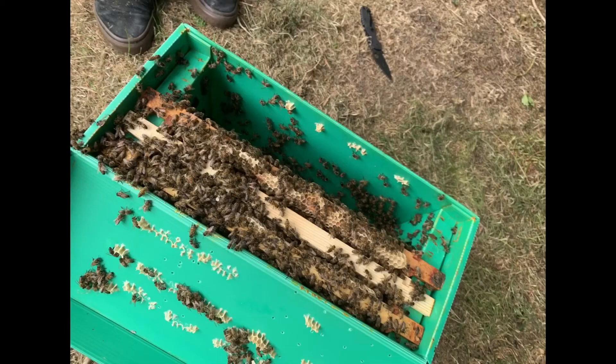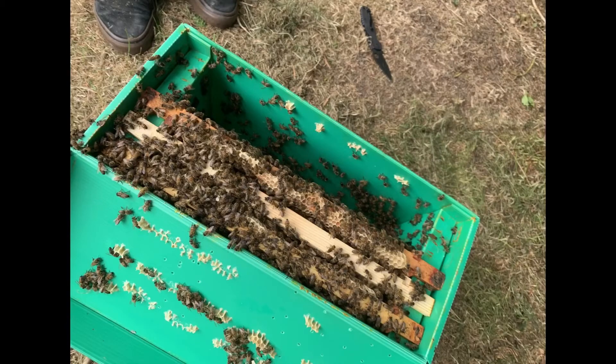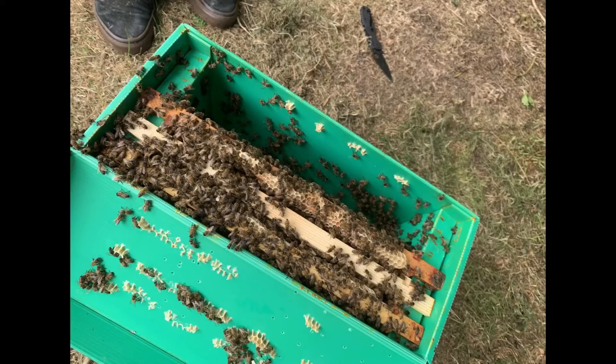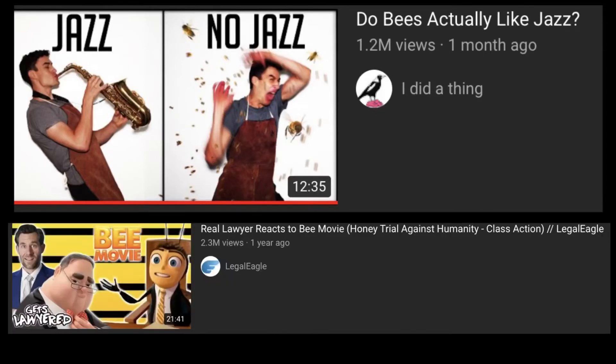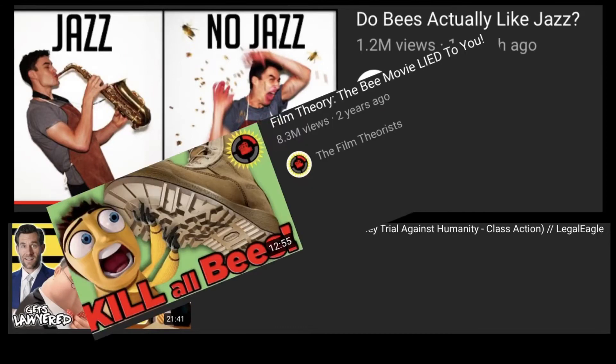With all of the love of the bee movie, lots of people have tried to test different elements of it and gained huge amounts of views on videos discussing this. For example, the channel I Did a Thing on YouTube got 1.2 million views when testing the line You Like Jazz?